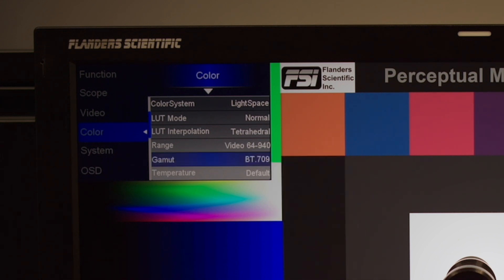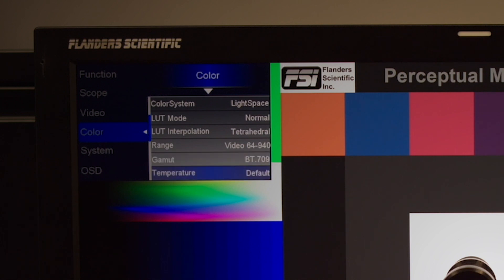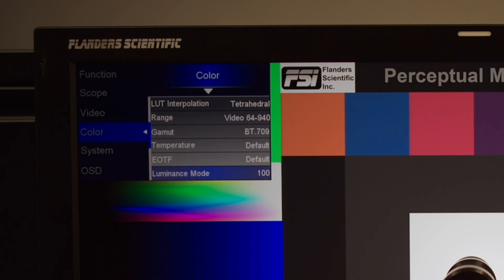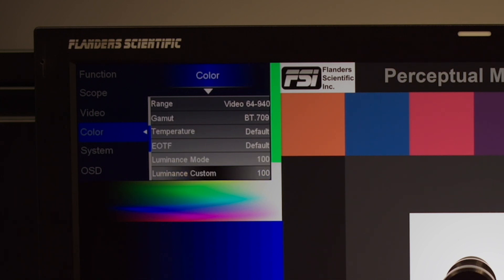We also want to ensure that the temperature and EOTF are left at default. Finally, luminance mode can be set to 100 for an SDR calibration at approximately 100 nits. If you desire a slightly brighter or dimmer peak luminance target, you can select Custom and then use the Luminance Custom slider to dial in a specific target luminance range.